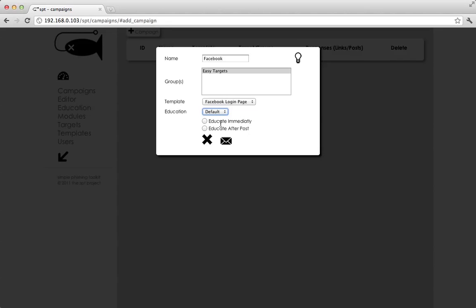Which means as soon as the target clicks the link, they'll be presented with your educational material. Or, you can click educate after post. So then they'll be educated once they've posted data to your form.